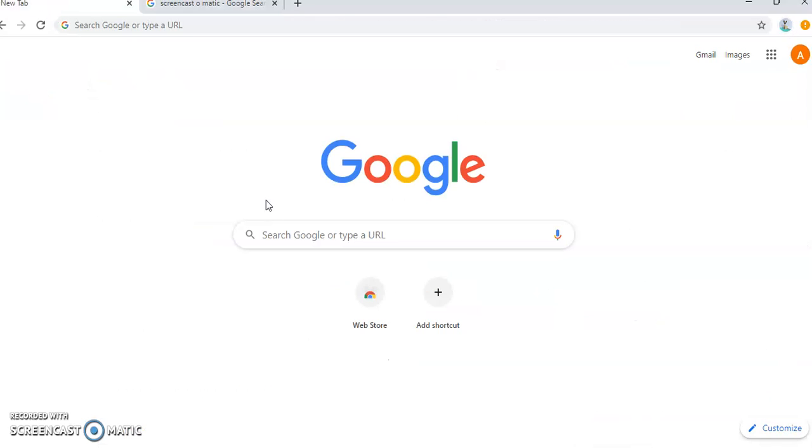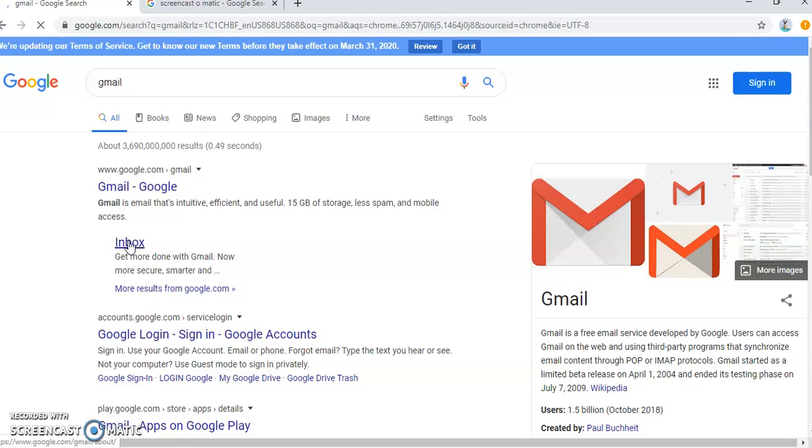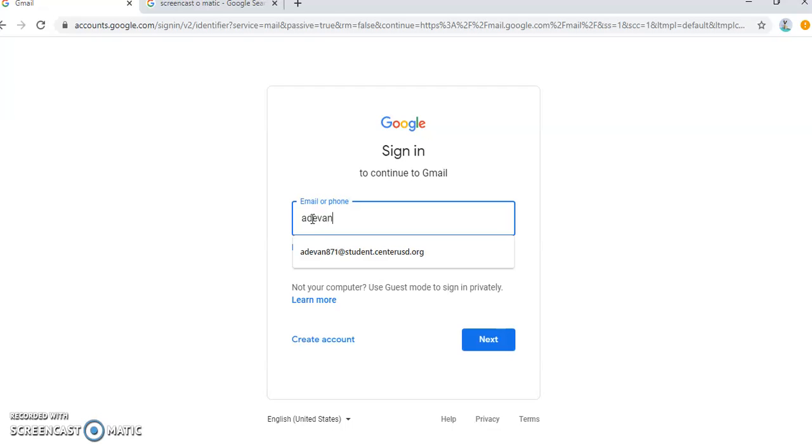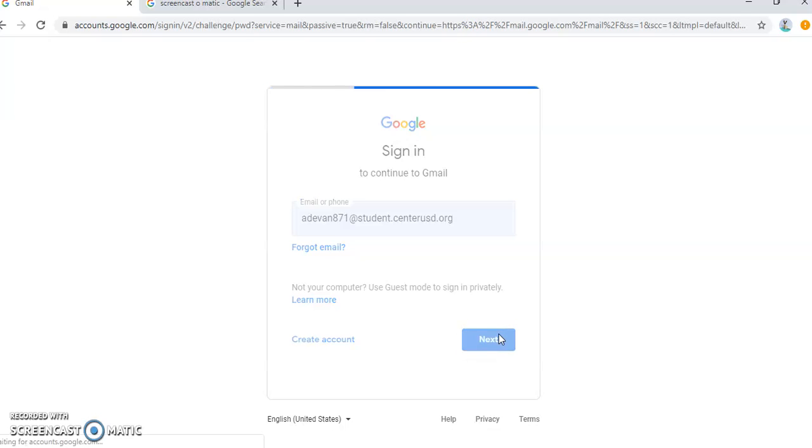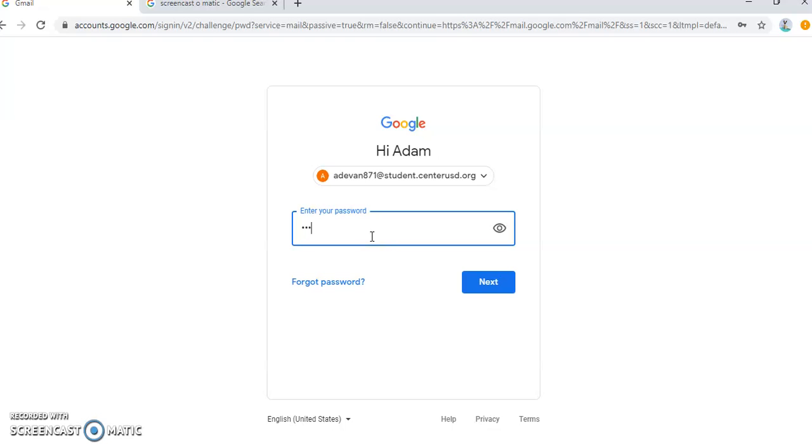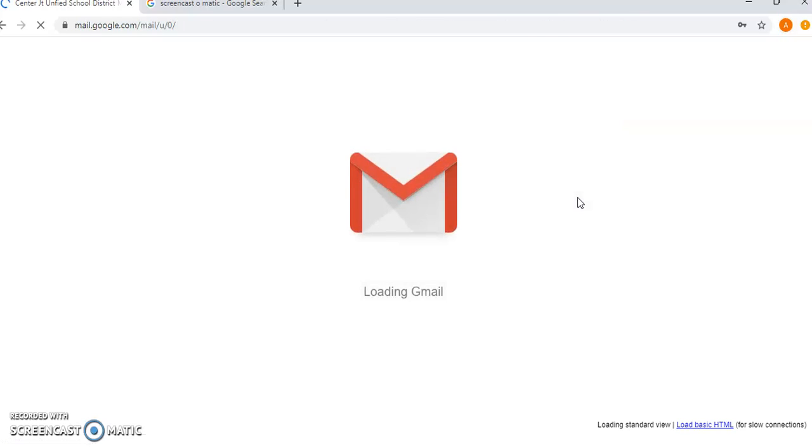I'm going to log in and use a student account so that you can see how you would do it. We can all see what the student one looks like. So that's how you log in to Gmail.